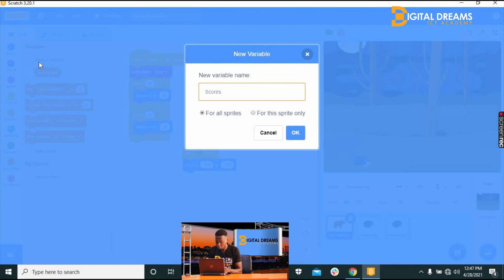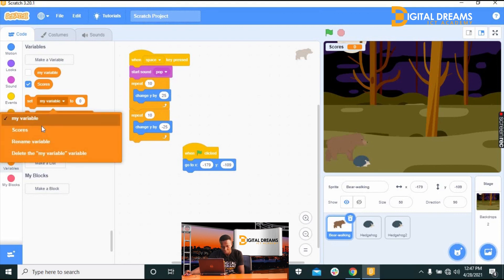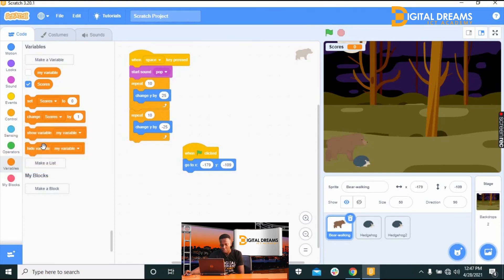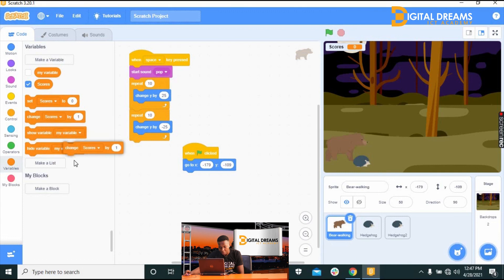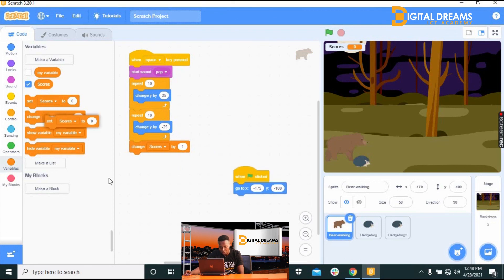Go to 'Set variable to zero,' change the variable name to 'Scores.' We want to tell the game that when the bear jumps over an obstacle, the score should increase. So go to 'Change Scores by 1' and place it under the Repeat block alongside the 'Change Y by -25' block. Then place 'Set Scores to 0' at the start so the score resets each game.